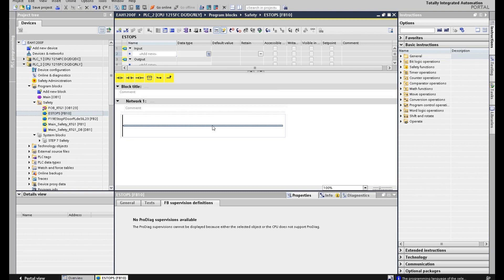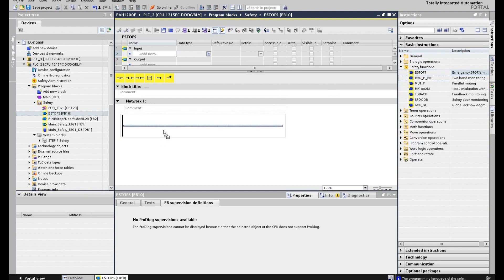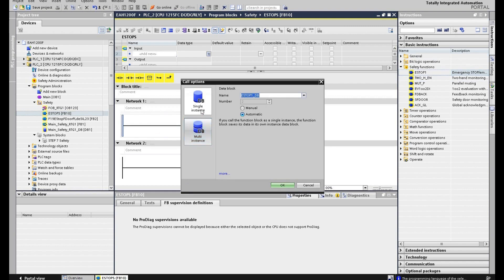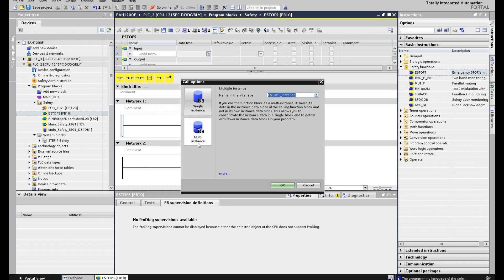In this e-stops function block, we will program all the function blocks for e-stops. For example, if your system has multiple e-stop buttons, we will program all of them here. For the first e-stop, we will drag the e-stop block here. If we select multiple instance DB, this FB10 instance DB will serve for all the e-stops inside this function block 10, keeping things clean. If we set individual DB, there will be many instance DBs in the background, which gets messy. So most of the time we select multiple instance.